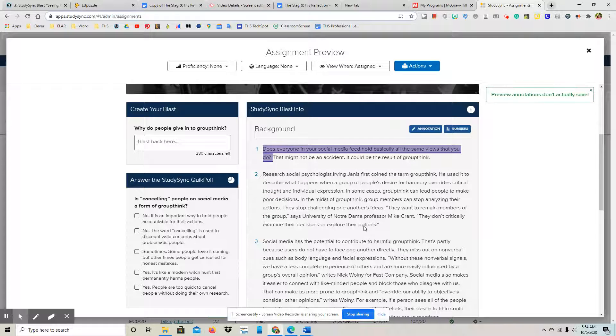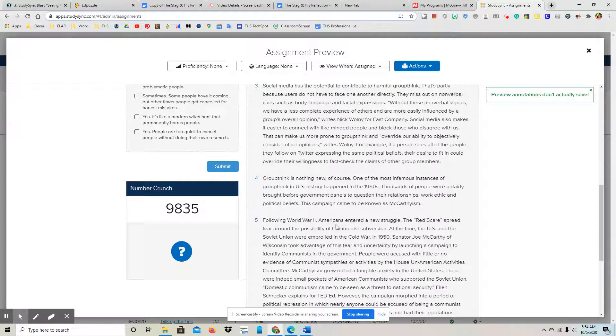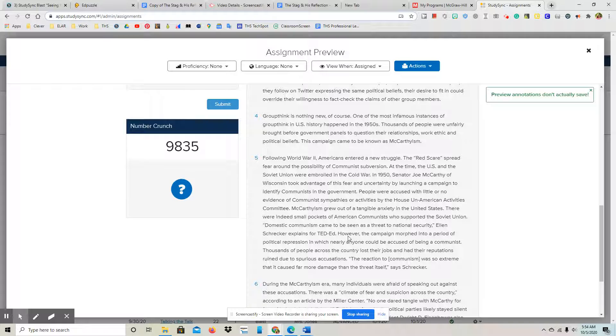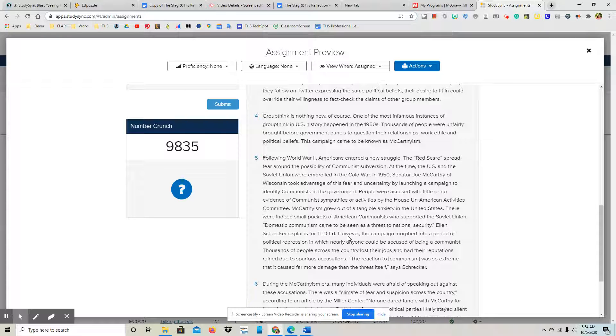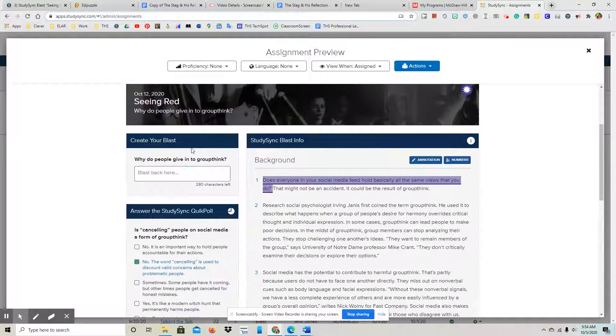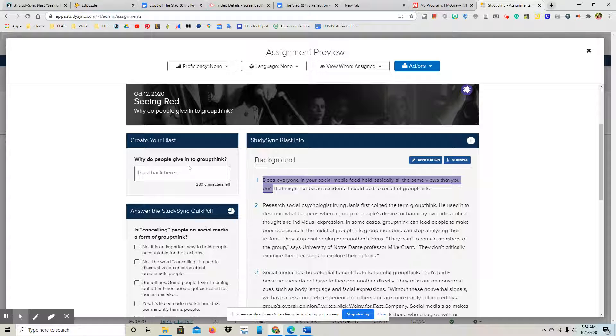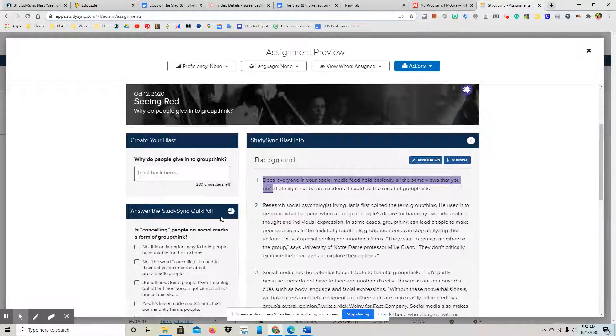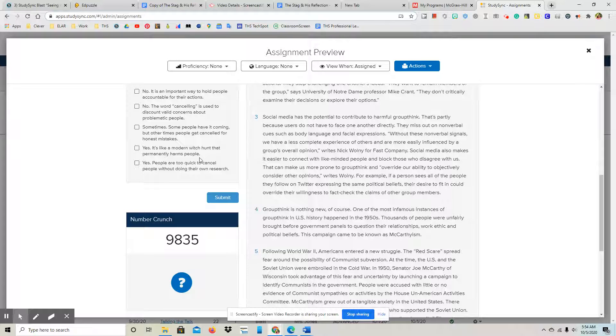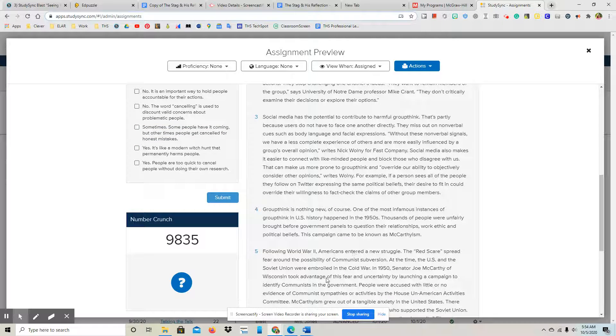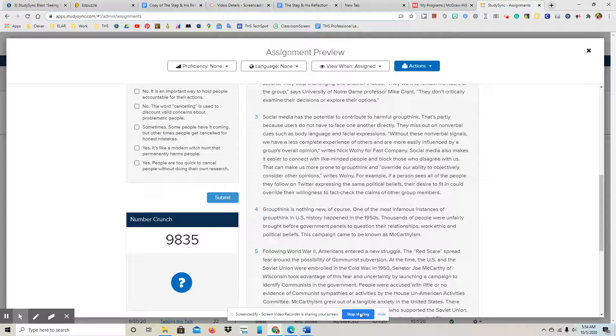And then as you're reading, you might have more than just two connections that you want to make, and that's fine. But make sure that you really do have two thoughtful connections and you answer the why do people give in to groupthink, and then you answer the quick poll and you'll be able to submit. Okay, if you have questions please email me. Have a great day.